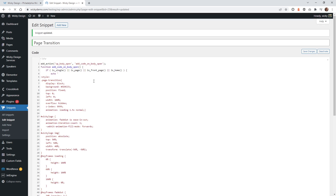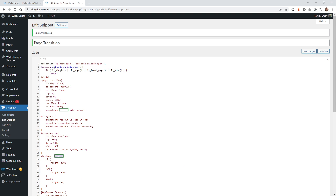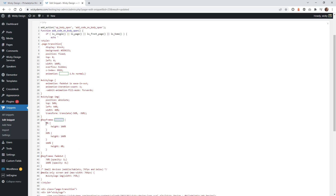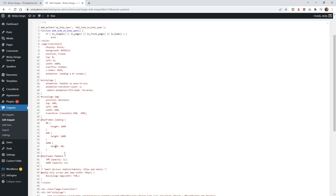At the bottom of the CSS I have the animations. The 'loading' keyframe controls the main container. At 0%, the height is 100%. At 60%, the height is still 100%, and then from 60% to 100% of the animation duration it transitions down to 0% height. So it scrolls up from full height to zero over the last 40% of the 1.5 second animation.